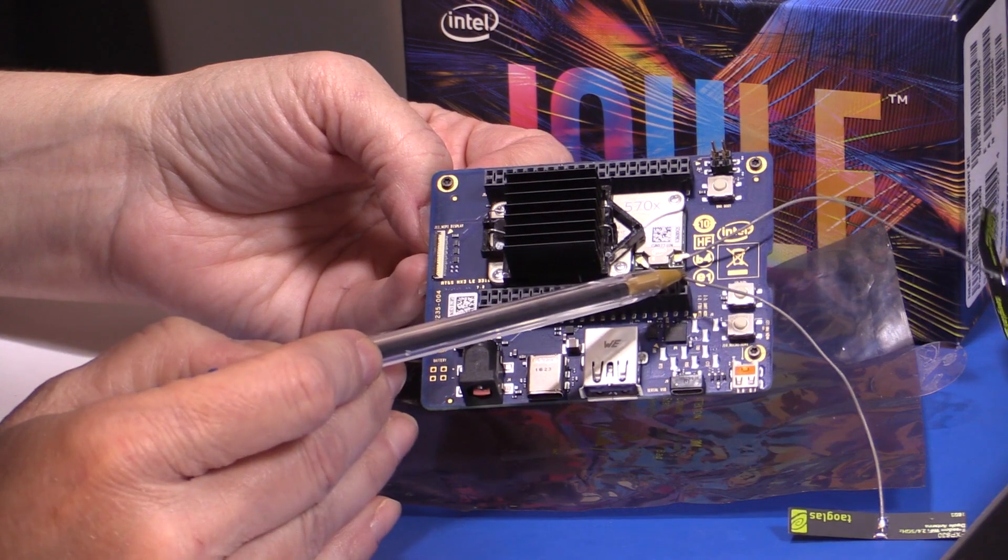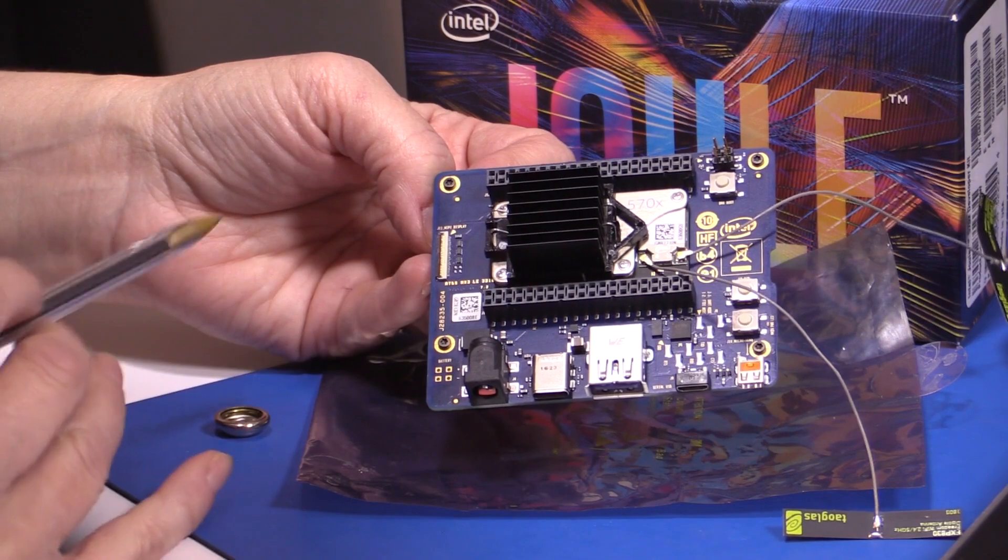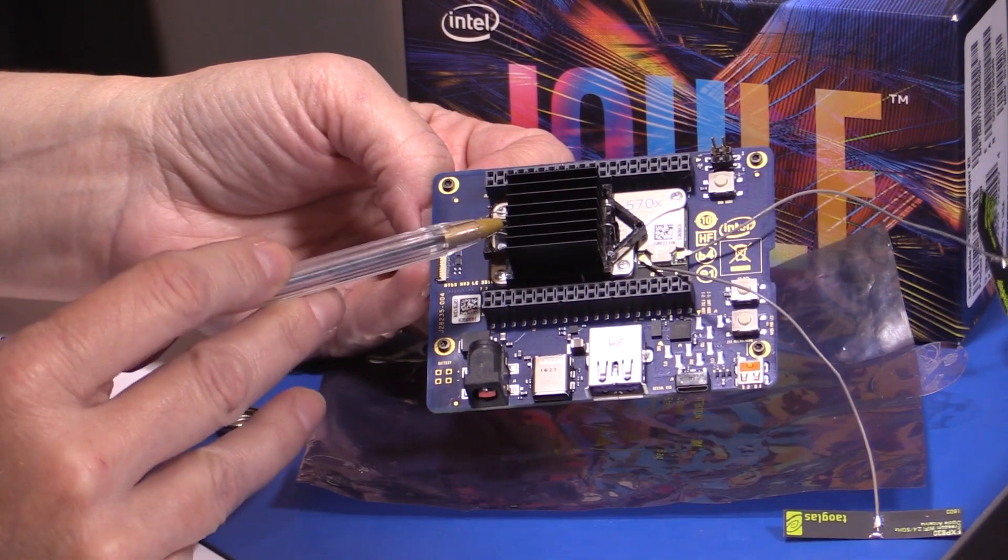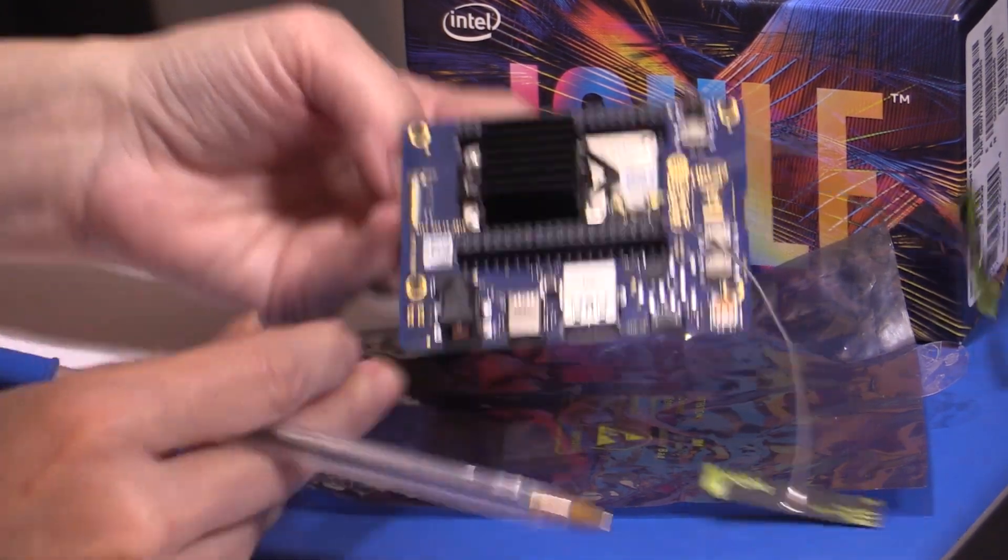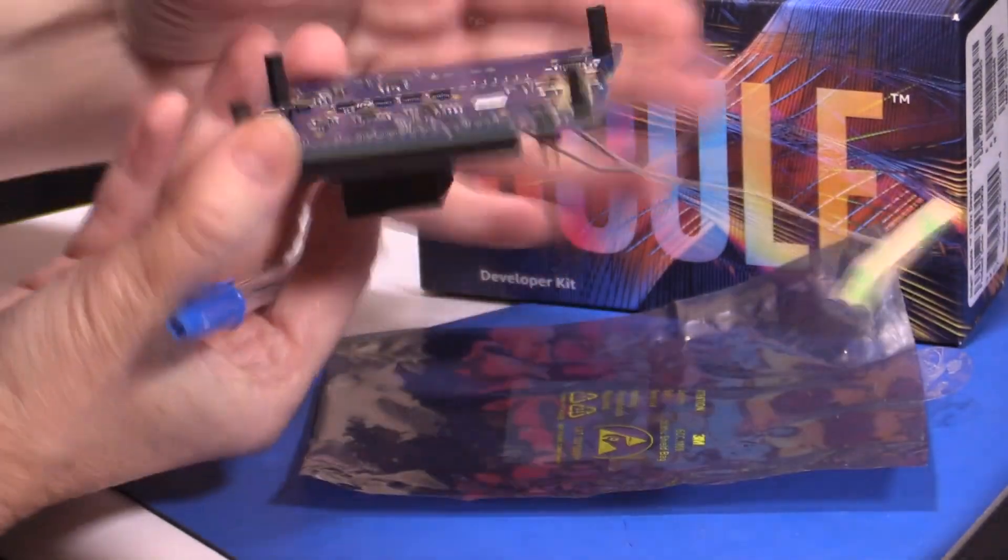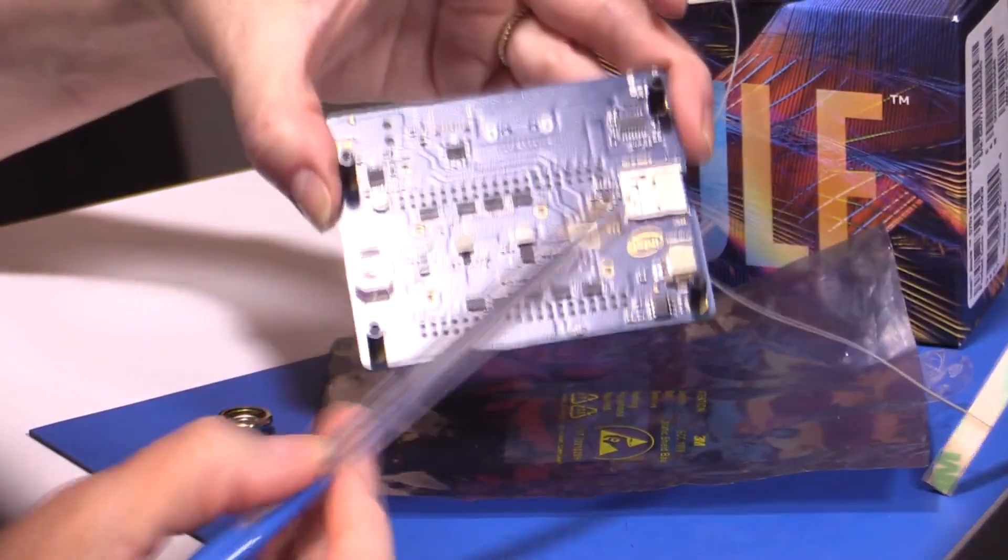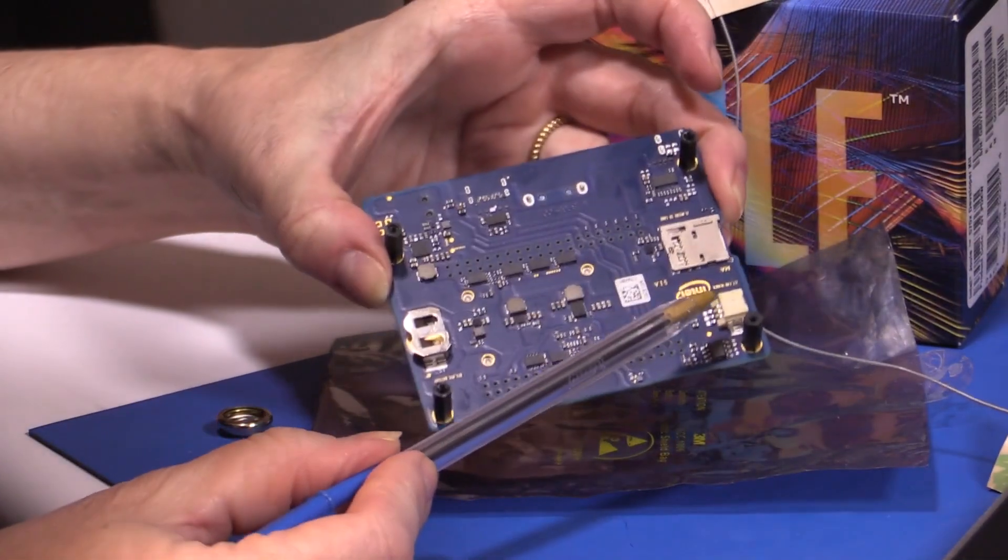Intel Joule documentation is thorough and points out common issues that you might encounter. Both wireless and Bluetooth have status LEDs. The antennas are detachable. If you have a shield or something that sits between the headers, there's a fan connector on the back for alternate cooling.